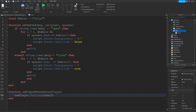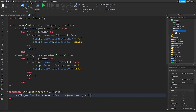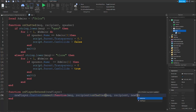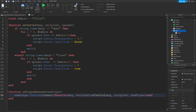Next, you do: connect, then function with message and speaker as parameters inside, and then inside there you do: onChatted with message, speaker, and new player as arguments. Then end to close that function.